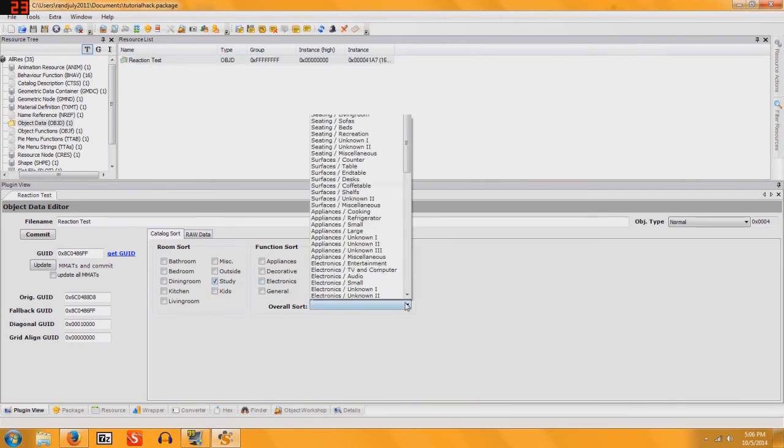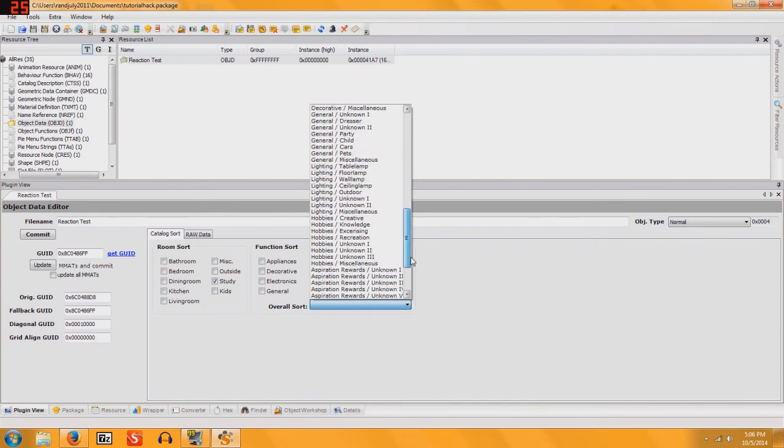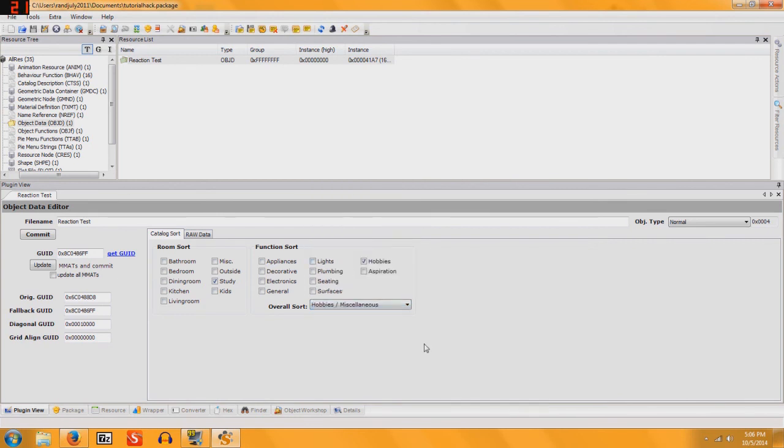and then in Overall Sort I always choose Hobbies, Miscellaneous. Then you're going to click Get Guide.